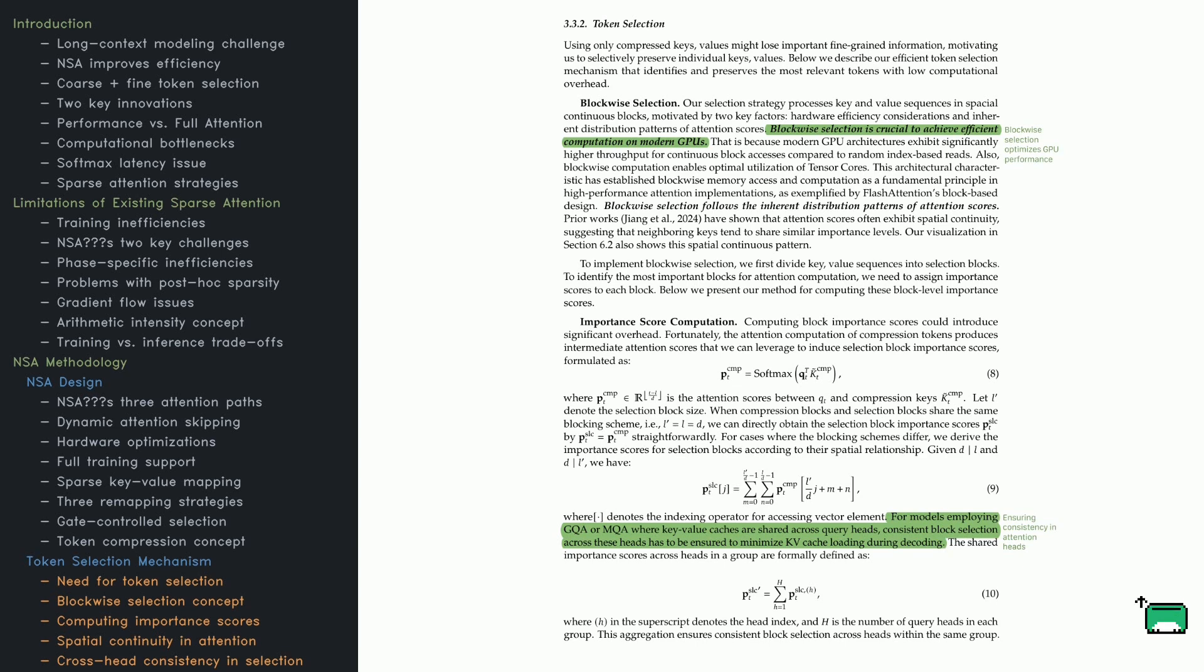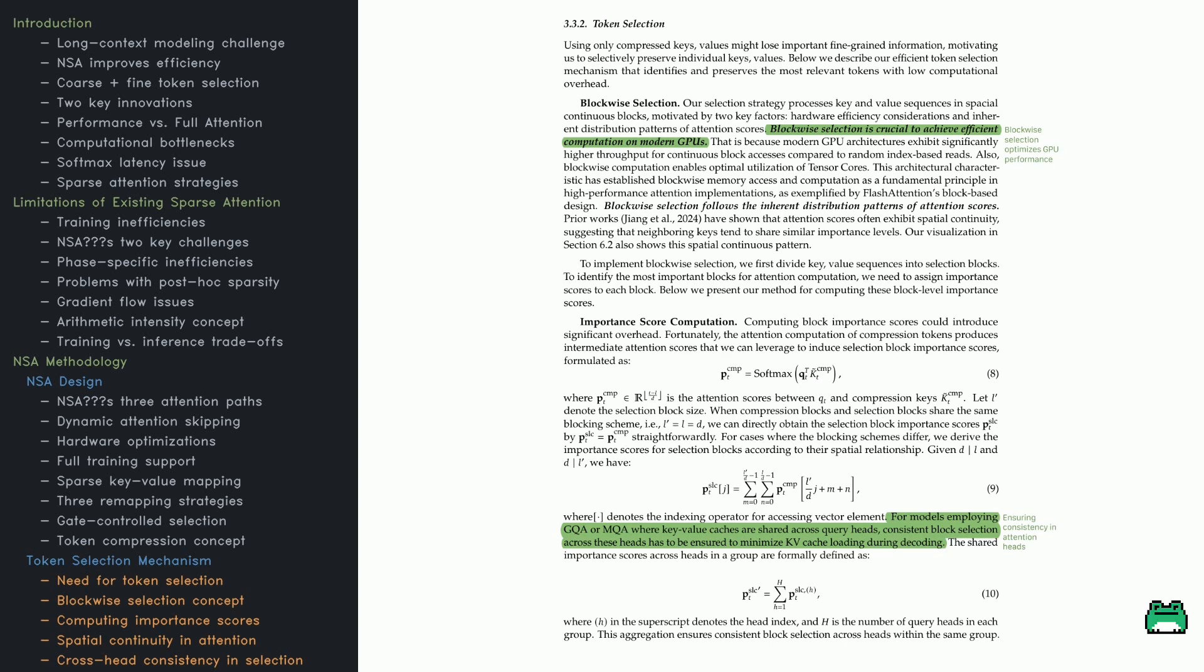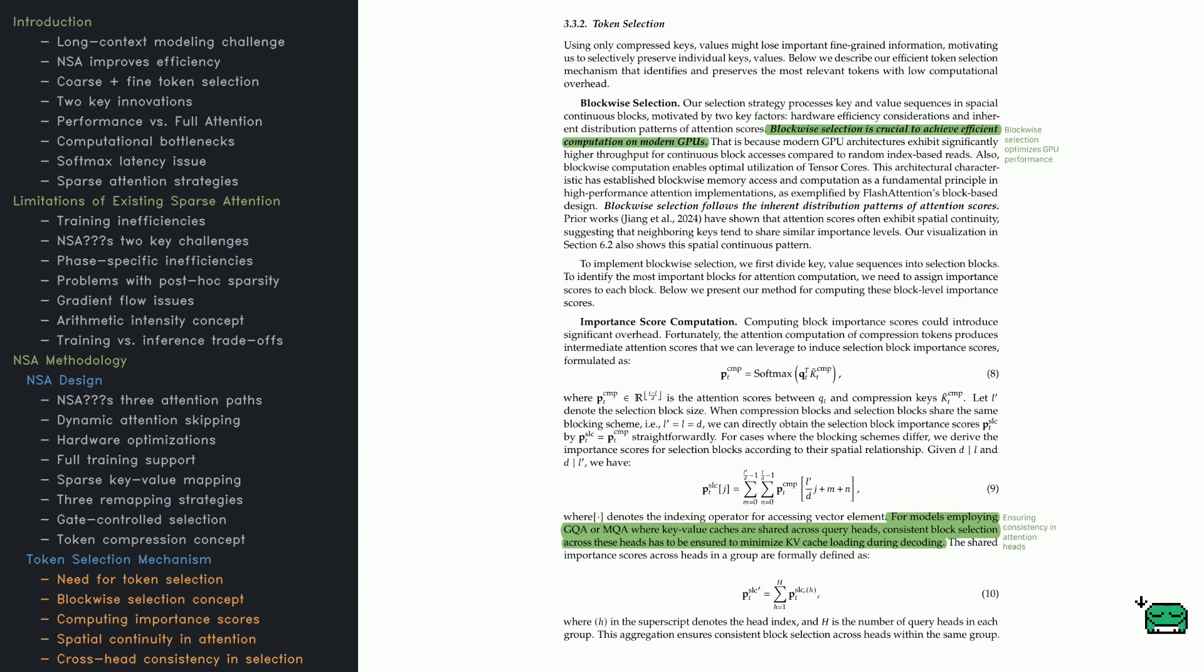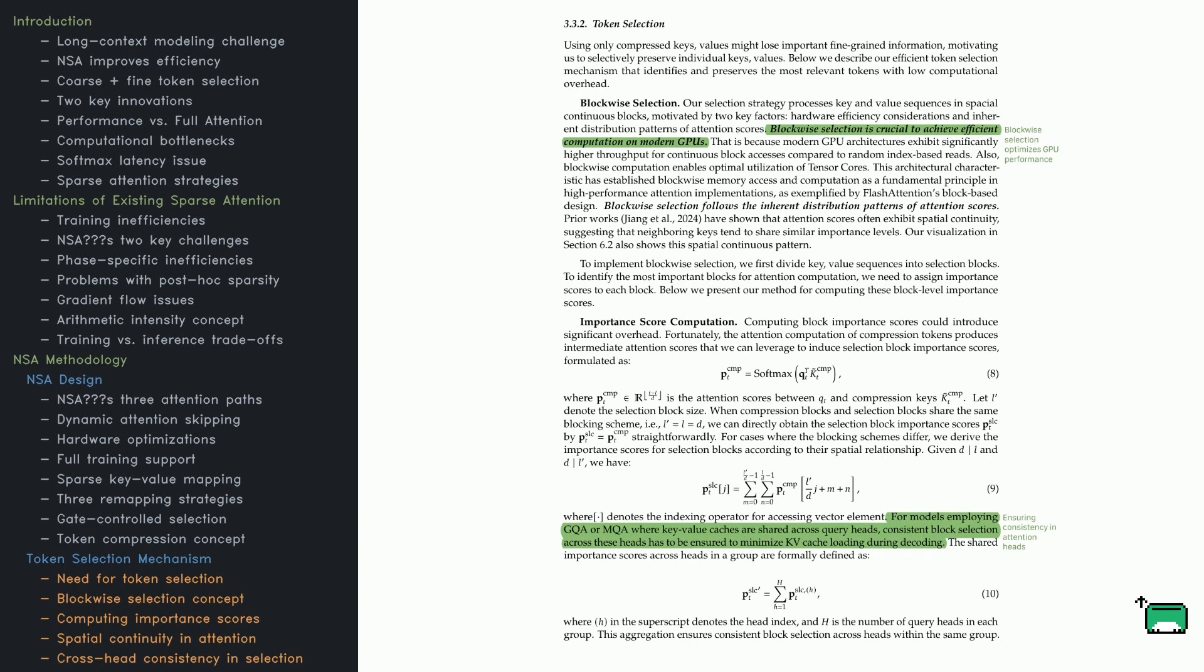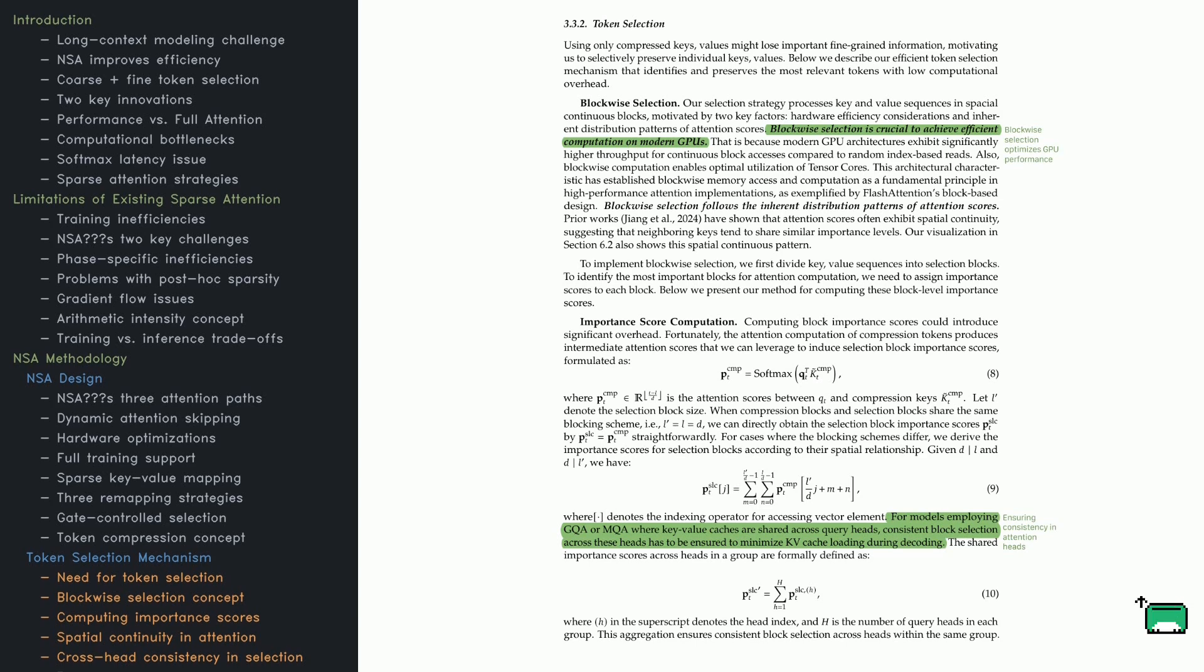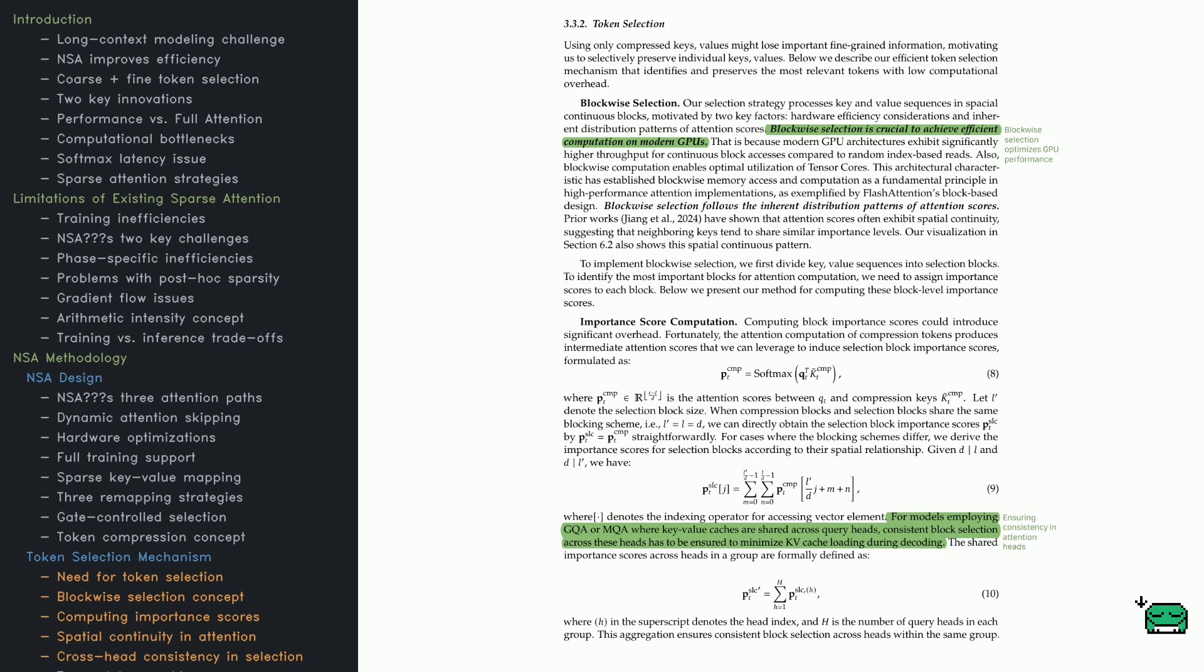For grouped query attention (GQA) or multiple query attention (MQA), each group of heads shares the same key-value cache, so block selection has to be consistent across heads. NSA aggregates importance scores across these heads, making sure the model picks the right blocks in a stable, synchronized way. Putting compression, selection, and grouped attention together creates a sparse attention mechanism that's efficient on hardware and still captures the information the model needs.